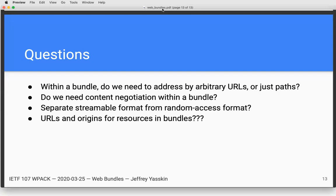Murray: Can you expand on what that second bullet means? Jeffrey: You could have several different representations at one URL — using HTTP content negotiation terminology. That is, if you have both an image and an HTML page at the same URL that you use the Accept header to pick between, or two different languages at the same URL that you use Accept-Language to pick between, or GZIP and BZ2, or whatever. Do we want to support that, or force bundle producers to just assign different URLs to the different representations? Murray: Okay, thanks — it was the terminology, then.